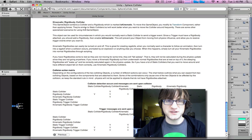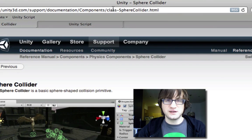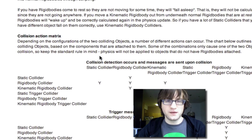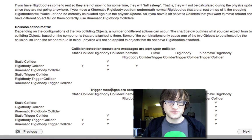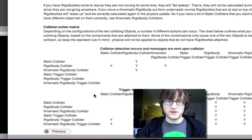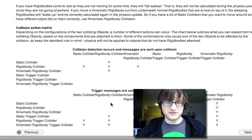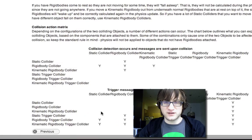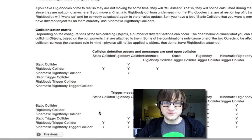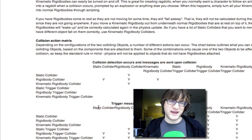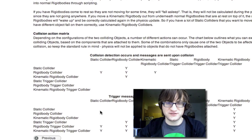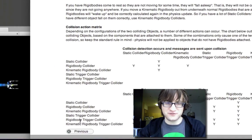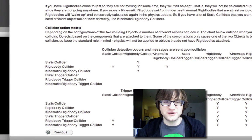Another thing to check in terms of collisions is this chart in the documentation — specifically in the Sphere Collider class documentation. It explains which things collide with which other things and which don't register collisions. Things that are kinematic rigid body colliders will only collide with certain things. A Static Collider means an object without a kinematic rigid body that you're moving by setting its position — those don't collide with as many things. That's why kinematic rigid body is usually a good default when using triggers.